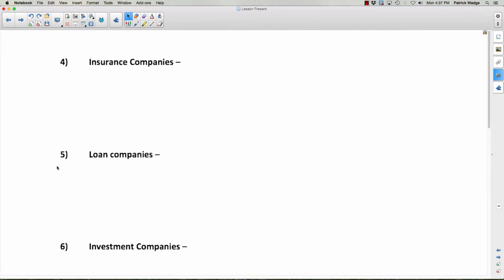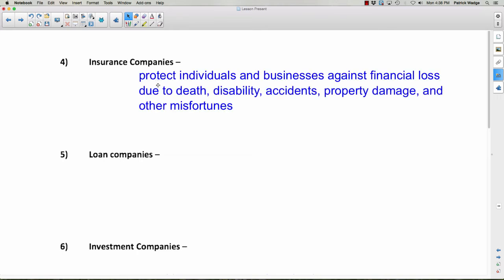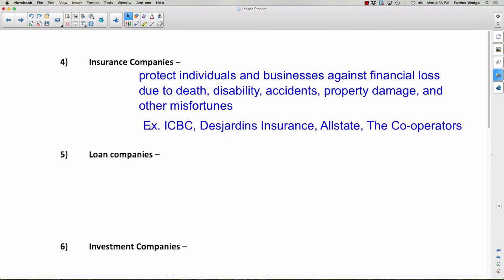Now some less commonly known financial institutions. Insurance companies protect individuals and businesses against financial loss due to death — like life insurance — disability insurance, critical illness insurance, accidents such as motor vehicle insurance, property damage, house insurance, and other misfortunes. You pay money upfront; if nothing bad happens, the company keeps it, but if something bad does happen, they pay out to you. Examples in Canada include ICBC, Desjardins Insurance, Allstate, and The Co-operators.